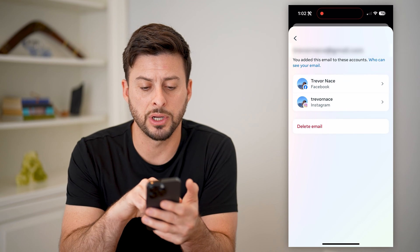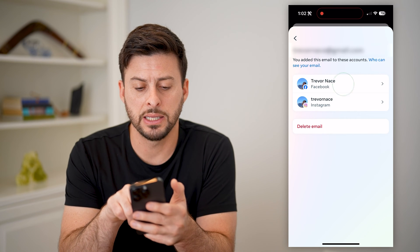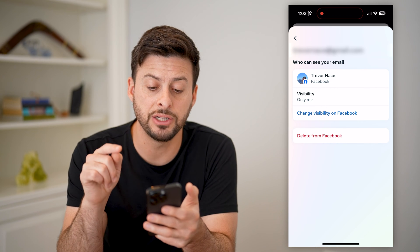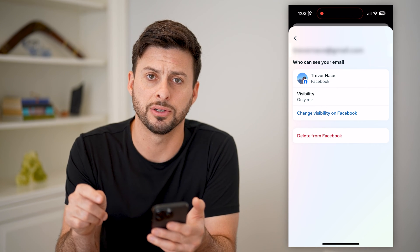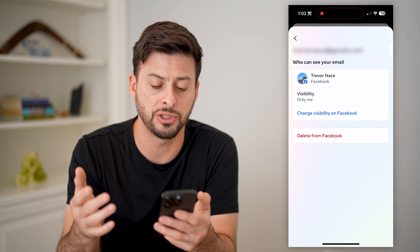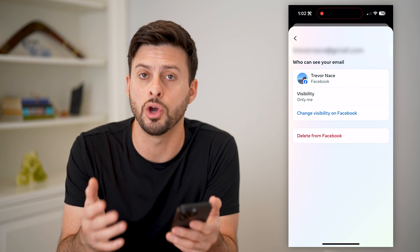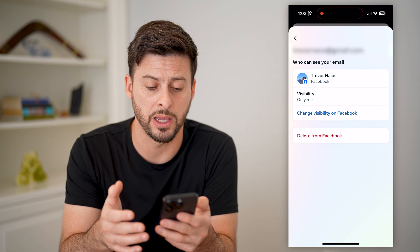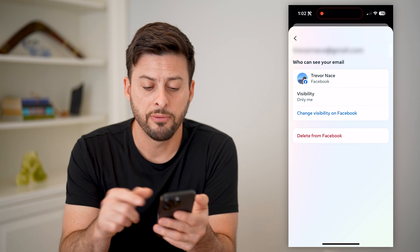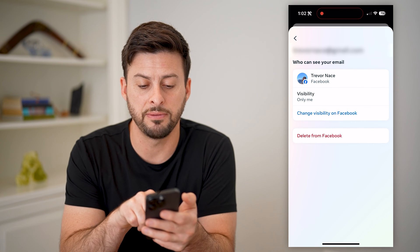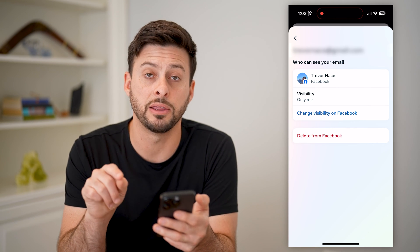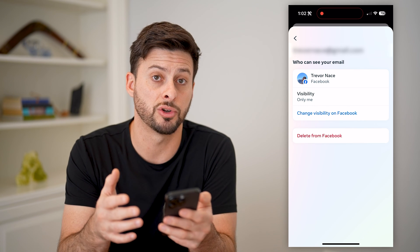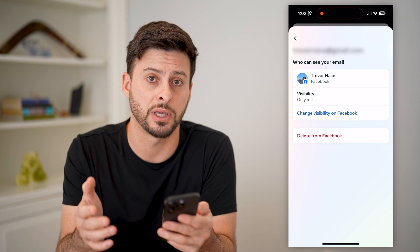So I'll tap on the email address here and I can tap on Facebook. The cool thing is I can change the visibility on here, so I can change it to only me so that no one else will be able to see what my email address is associated with my account. I can also hit this delete Facebook button here at the bottom in red if I wanted to remove that email address from being associated with my Facebook account.